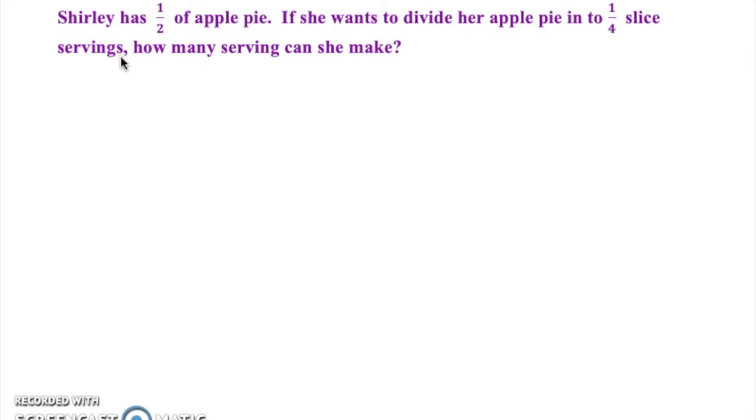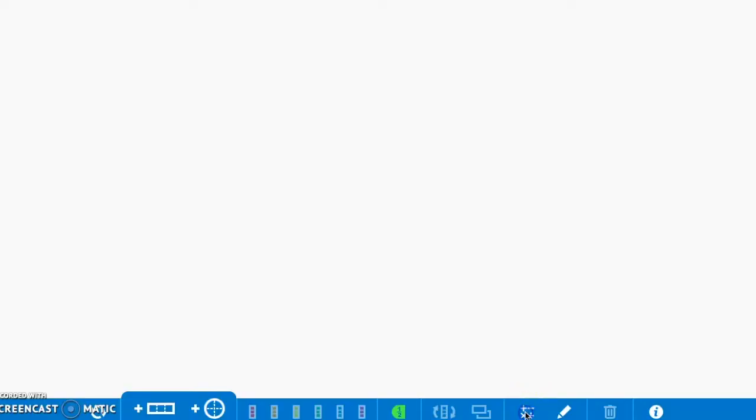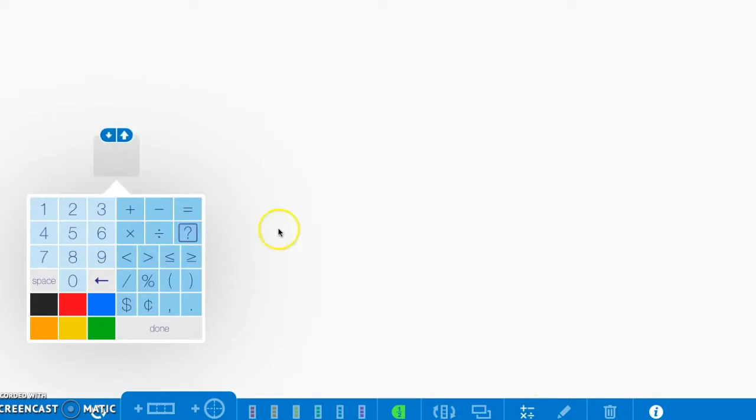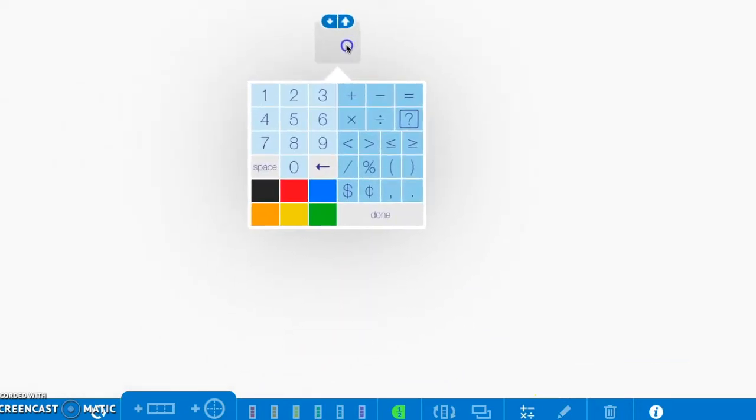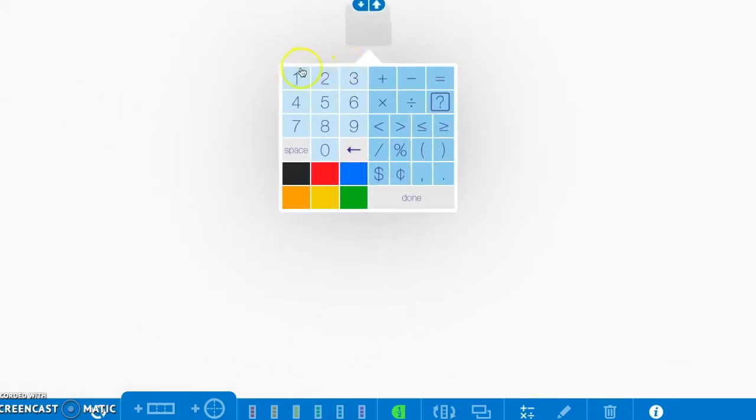Our problem for today is Shirley has one-half of an apple pie. She wants to divide her apple pie into one-fourth slice servings. How many servings can she make? The number sentence for this problem is one-half divided by one-fourth.